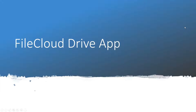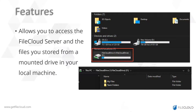We'll start off with the FileCloud Drive app. FileCloud Drive allows you to access the FileCloud server and the files stored in the server from a mounted drive on your local Windows machine. Notice in the screenshot above that you can see a mounted drive, and on the bottom screenshot you can see the folders within the mounted drive.